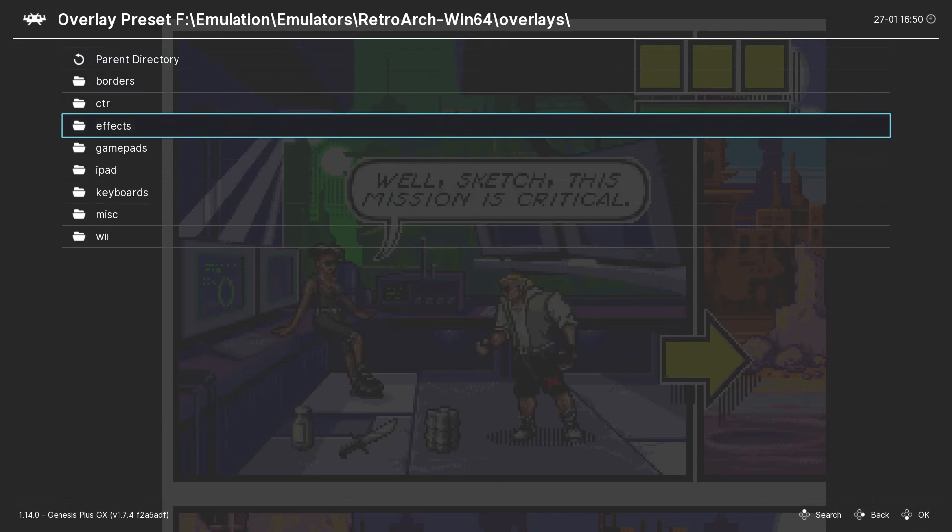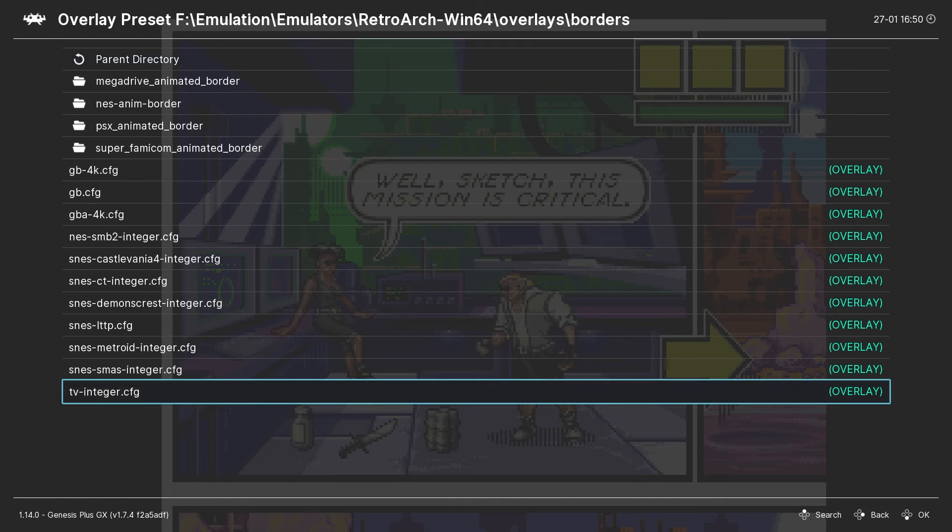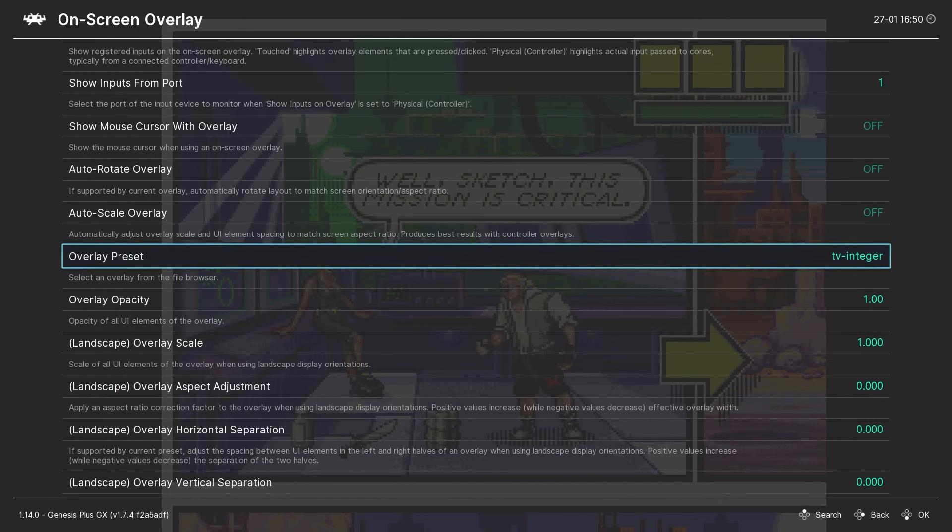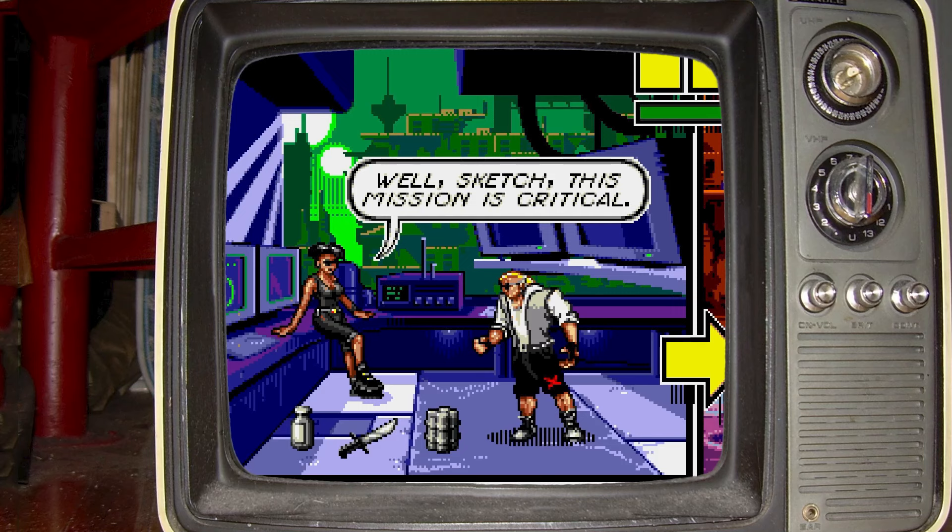Now we can select an overlay preset. I'm going to go into this Borders folder and then choose TV Integer as an example, and let's see what that looks like. It's basically an old school TV around my image, which is cool, but you'll notice it doesn't quite look right, and that's because a number of overlays are designed for integer scaling, which we're not going to get into in this video. But it's one of the reasons why I prefer shaders, which we'll explore in a second.